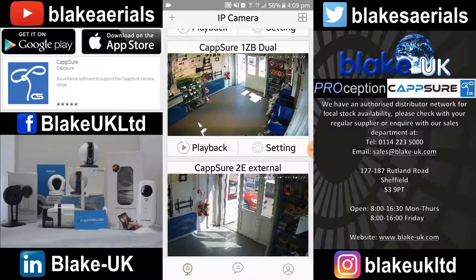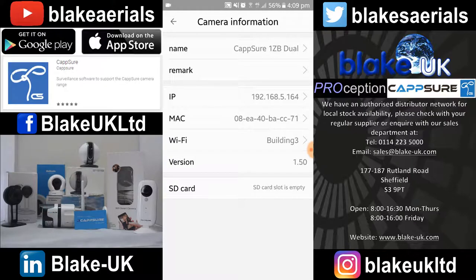Going to settings — with settings you can name the camera; it's called Capture 1ZB at the minute. You can also add a remote, so that could be where the camera is located in the house, perhaps a room. Beneath that you've got IP, mic, Wi-Fi, your version number of the hardware that's in the camera, and the SD card state. At the minute that camera hasn't got an SD card in.